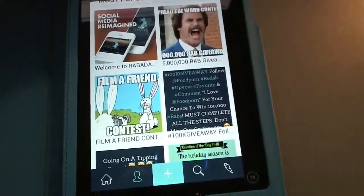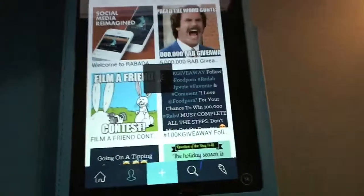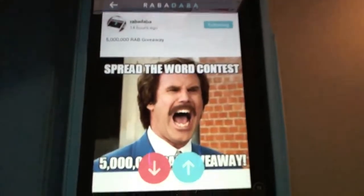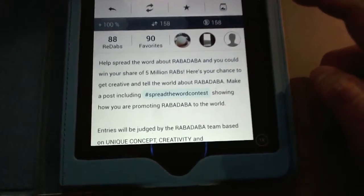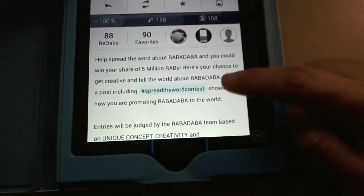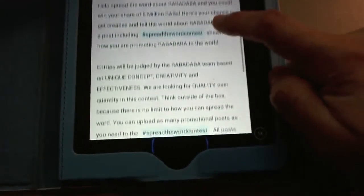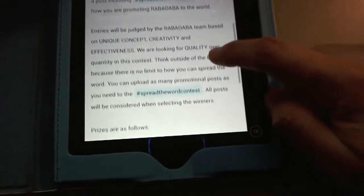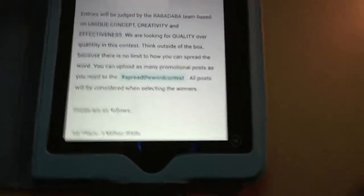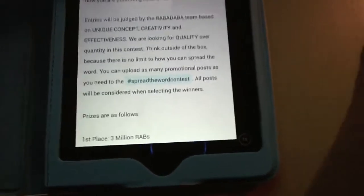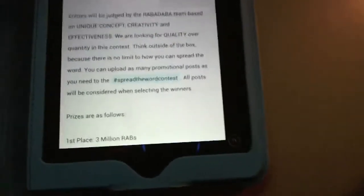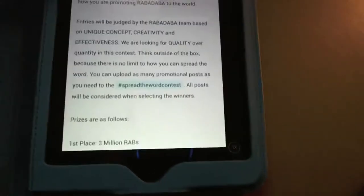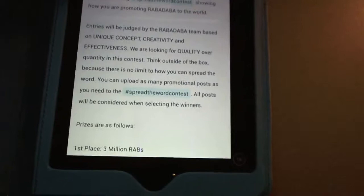If people see something of yours and they like it, you get one Rabadow, but they can choose to give you 10, 20, or 40. Apparently this guy is giving away 5 million — a 5 million dollar Rab giveaway. 'Help spread the word about Rabadaba and you could win your share of 5 million. Make a post including the spread-the-word contest tag showing how you are promoting Rabadaba to the world. Entries will be judged by the Rabadaba team.' Before today, how many of you had heard of this network? They're just trying to bring more attention to it.